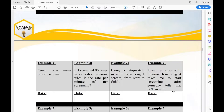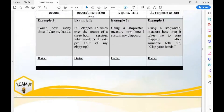The next one is using a stopwatch to measure how long it takes me to start screaming after someone tells me to scream. When I see 'scream,' how long does it take me to start screaming? It took me around five to six seconds to start screaming — that's your latency.